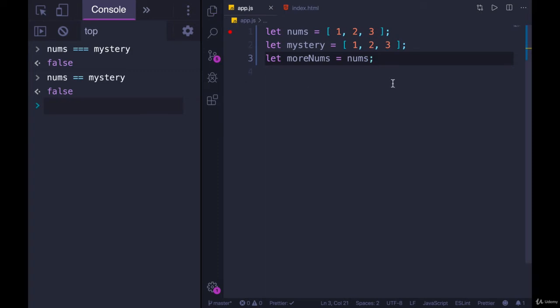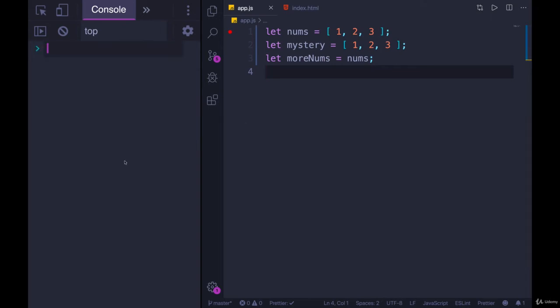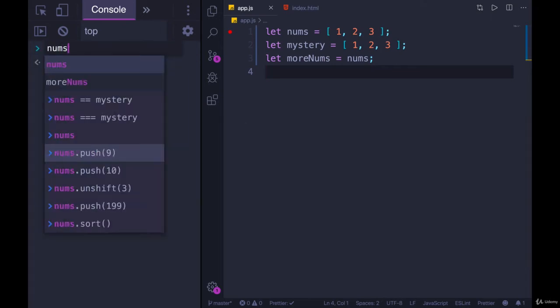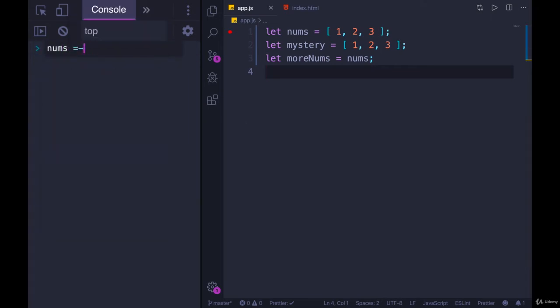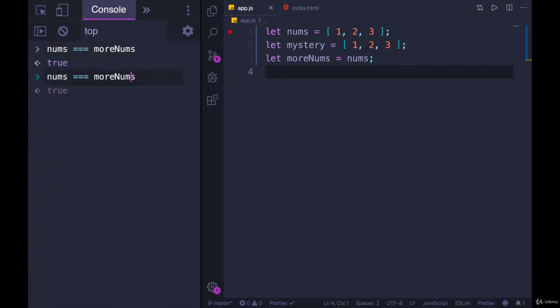So now they have a reference to the same address in memory, the same place. And if I compare them here, if I refresh, nums triple equals morenums, that is true. It's also true with double equals.